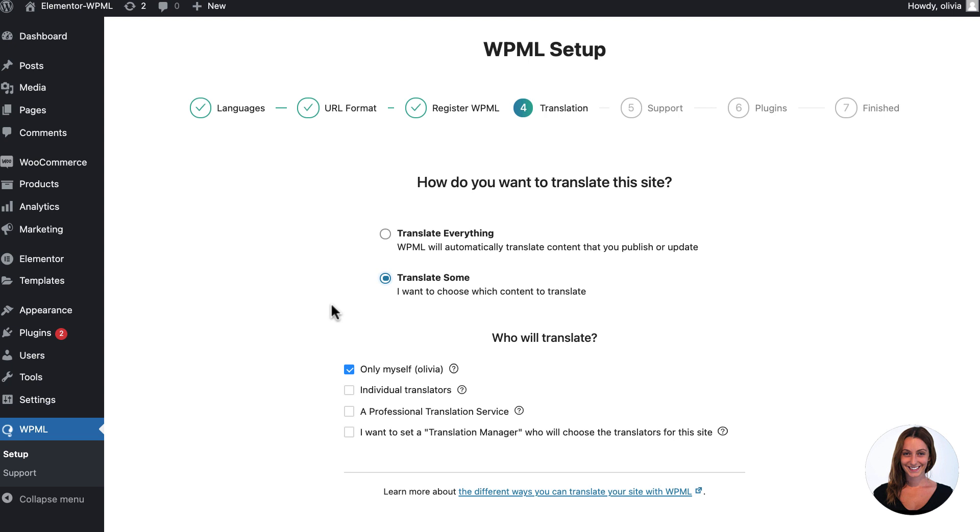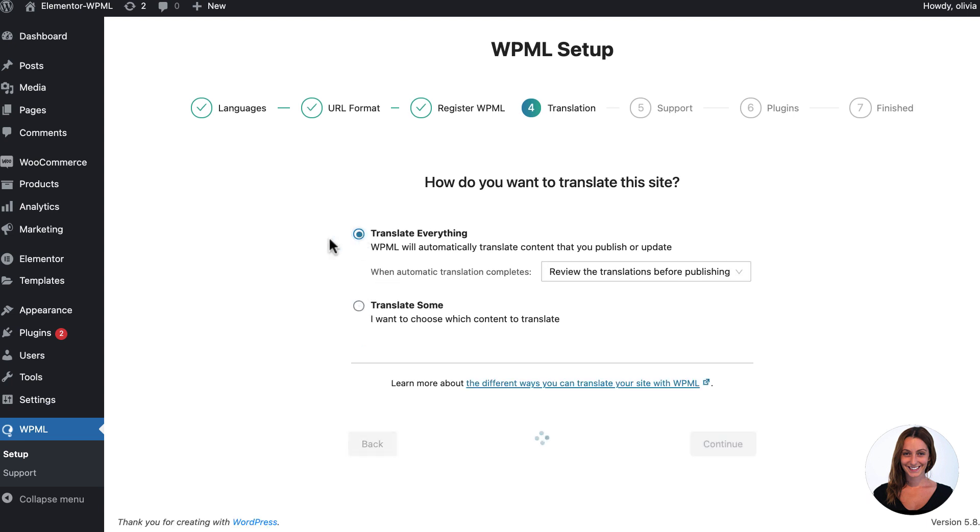I'm going to choose the fastest method, translate everything. This means all my existing content will get translated instantly and all future content will be translated as it is added or updated.